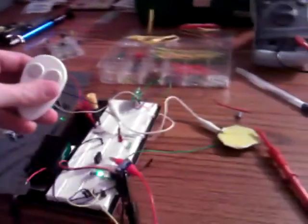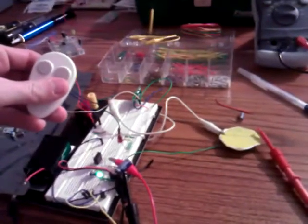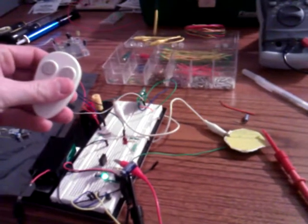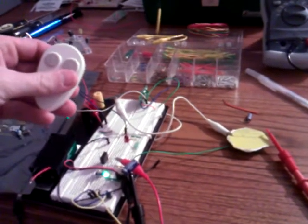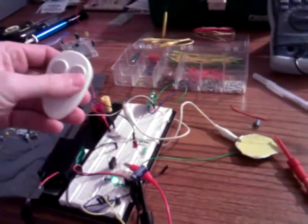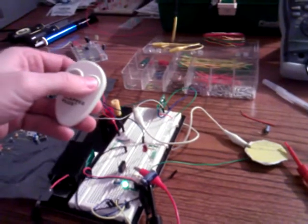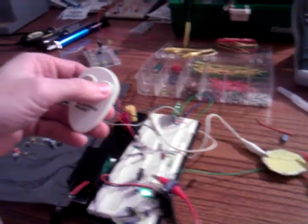And that little speaker right there, which I pulled out of a greeting card, plays a tune. I'm going to do it again.